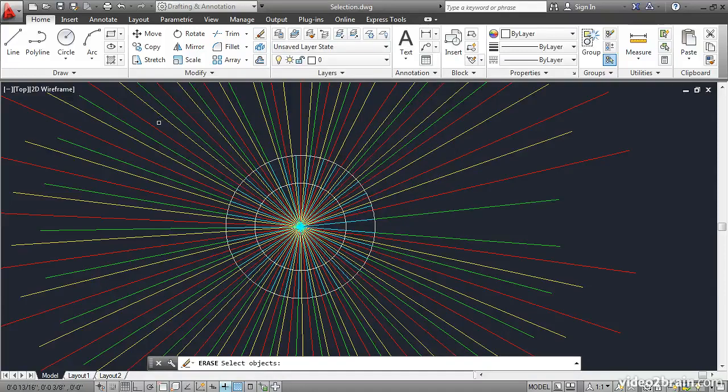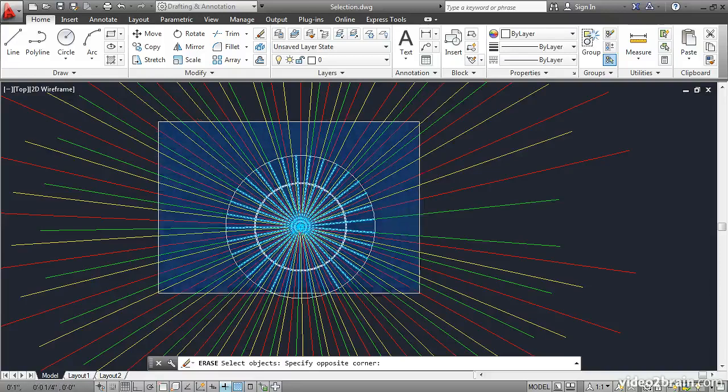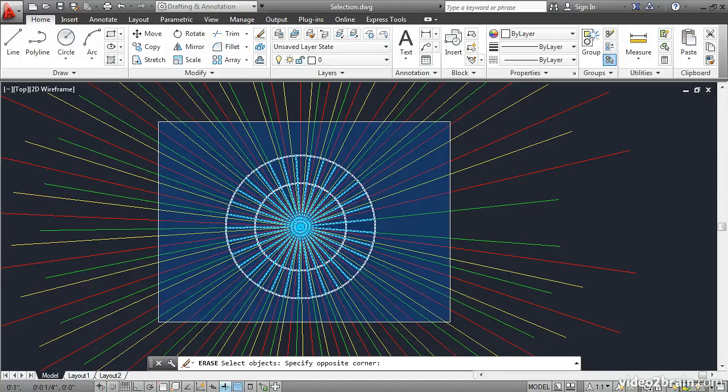And then click a point up here above the core, but not on an existing object. I'll click right here and move the mouse down and to the right. What I get is an encompassing window shown in blue with a solid border. This selects only the objects that are completely inside the window.